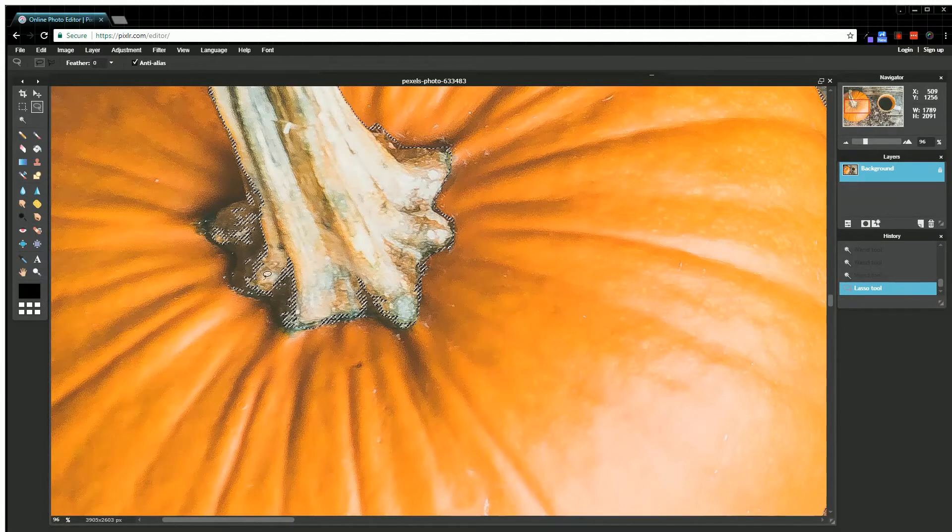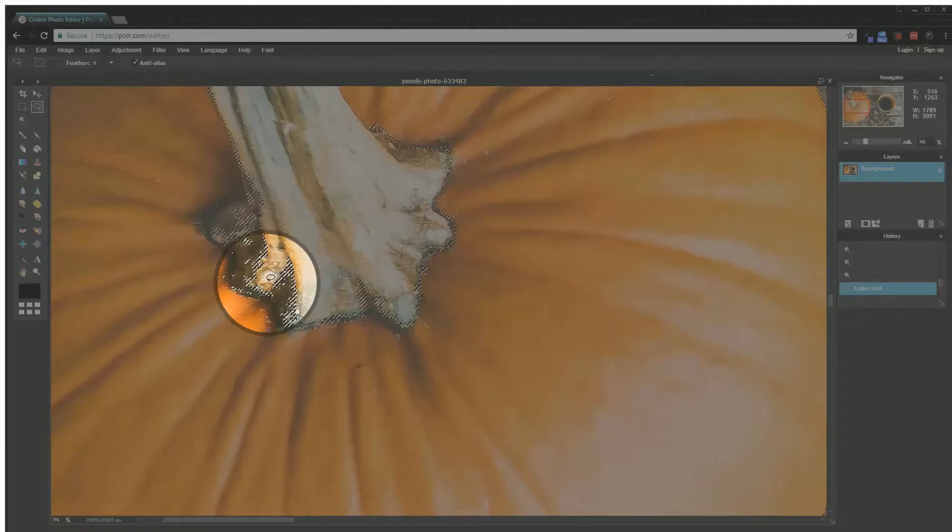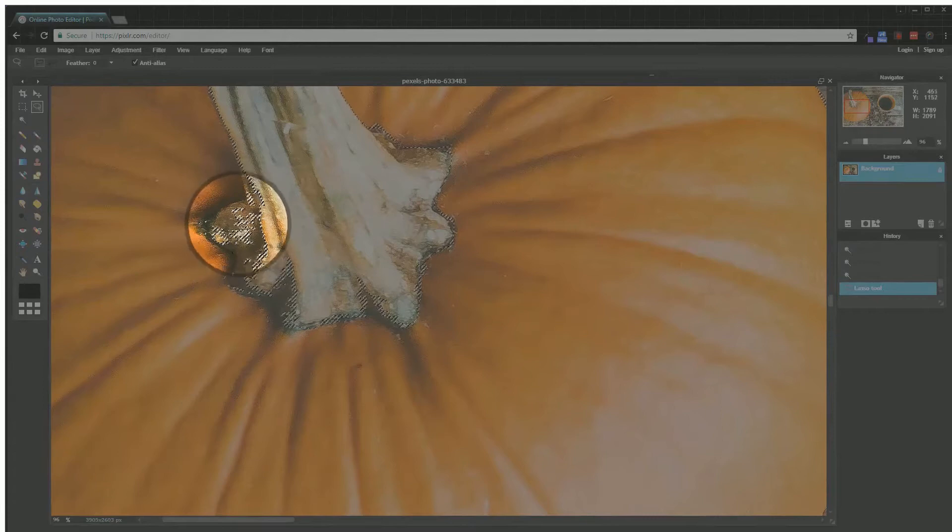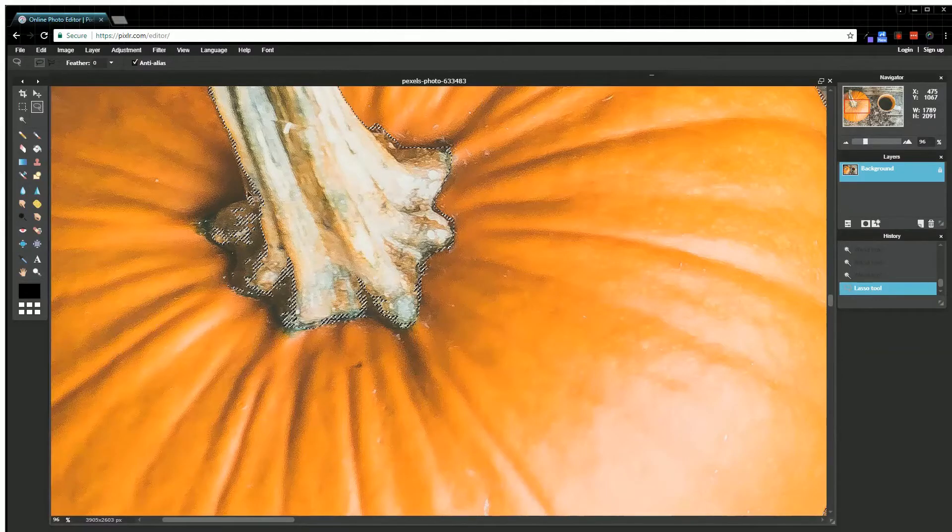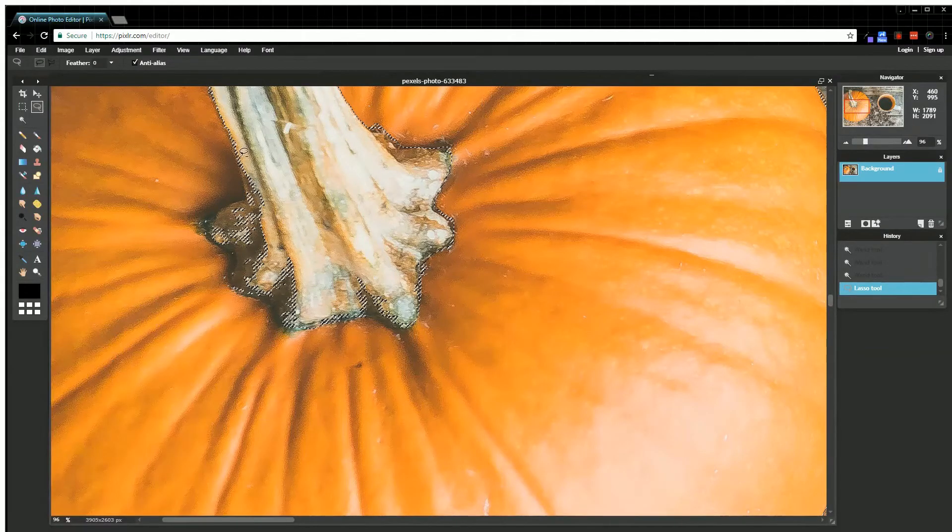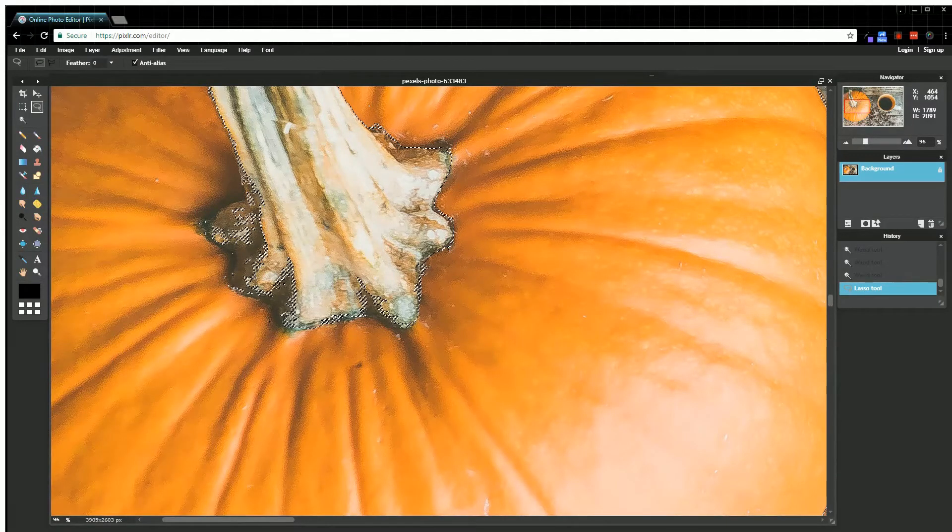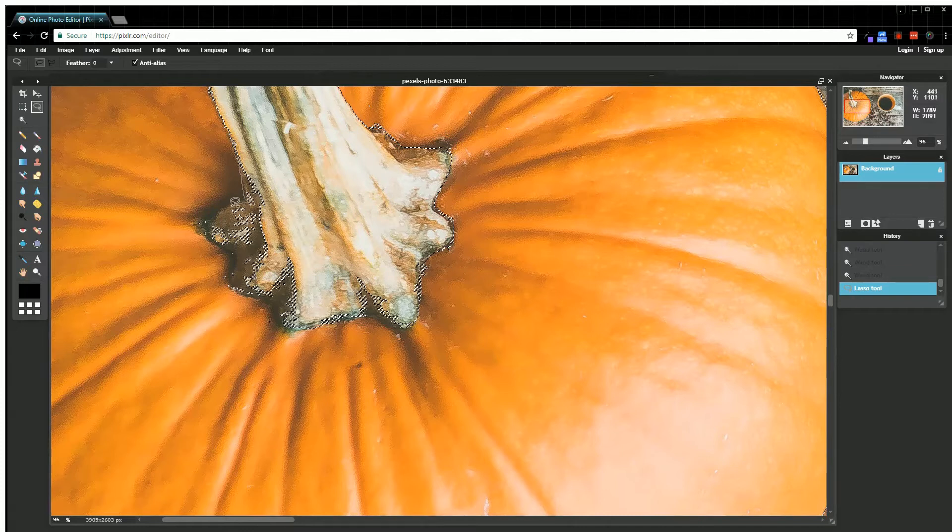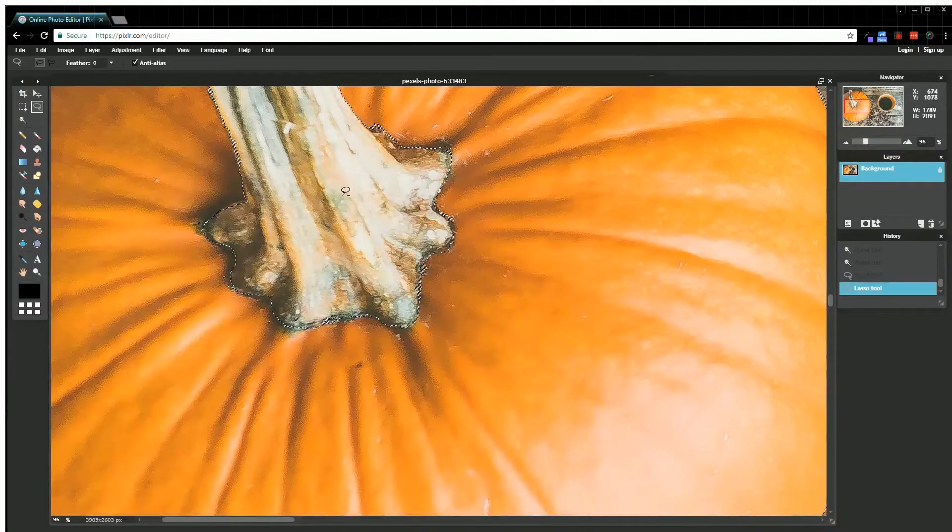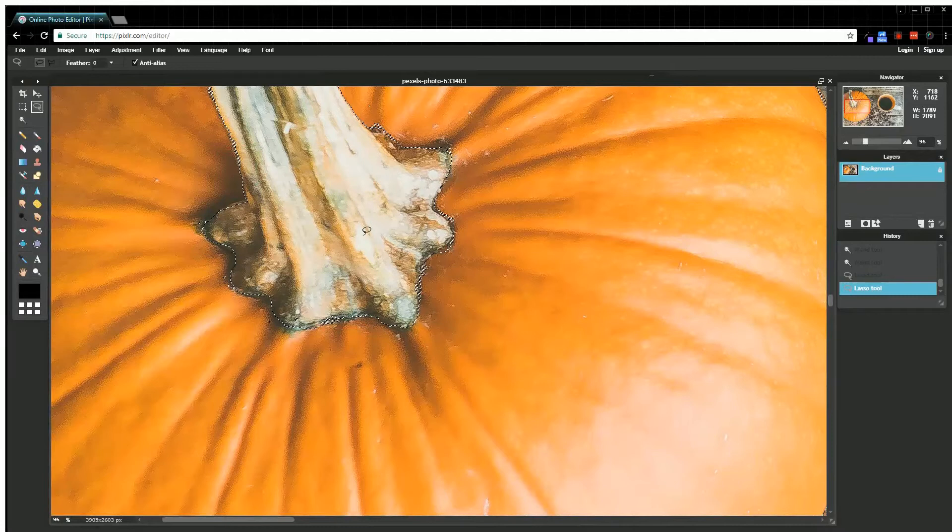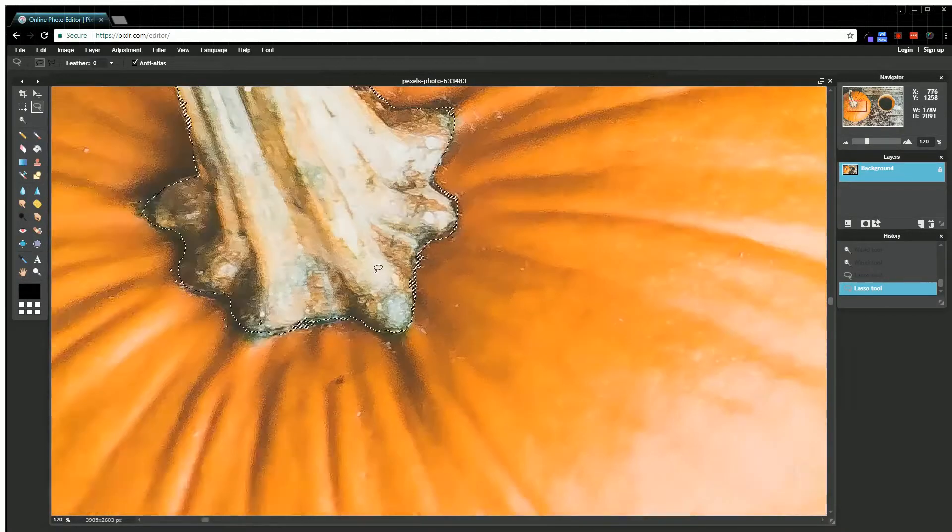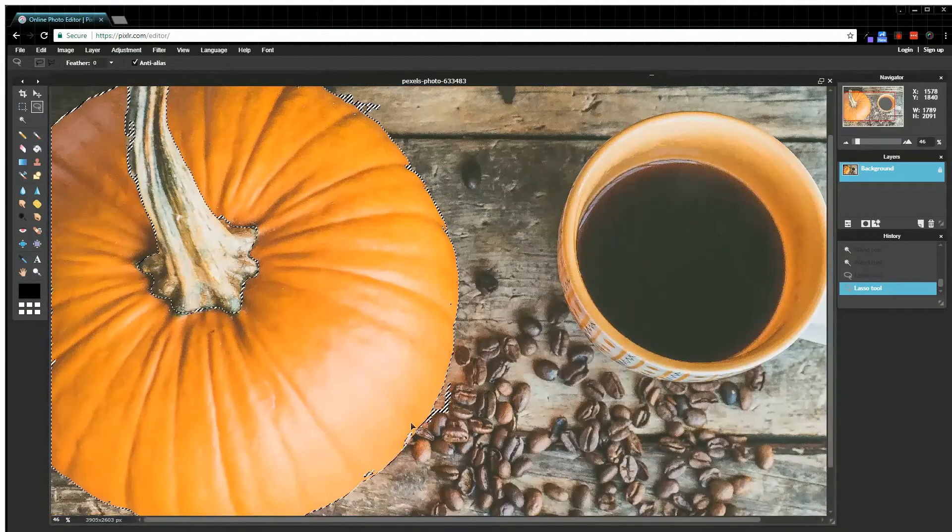Now you'll see there are little bits of the stem that I have selected that I don't actually want. I'm going to hold the Control key, which will give me the minus, and using that lasso tool, I'm going to go around and remove those. Okay, I think that looks pretty good. I'll go ahead and zoom back out.